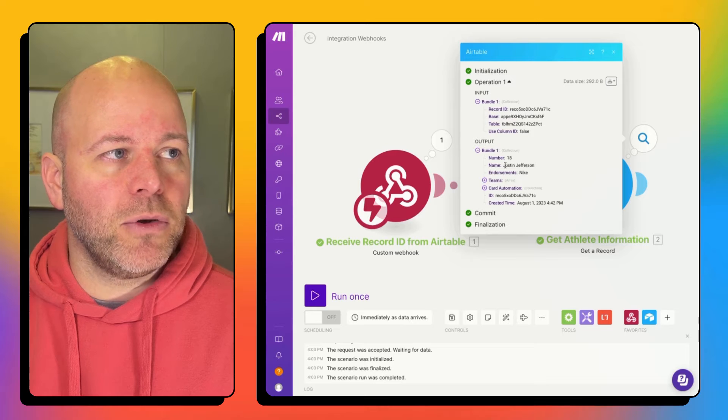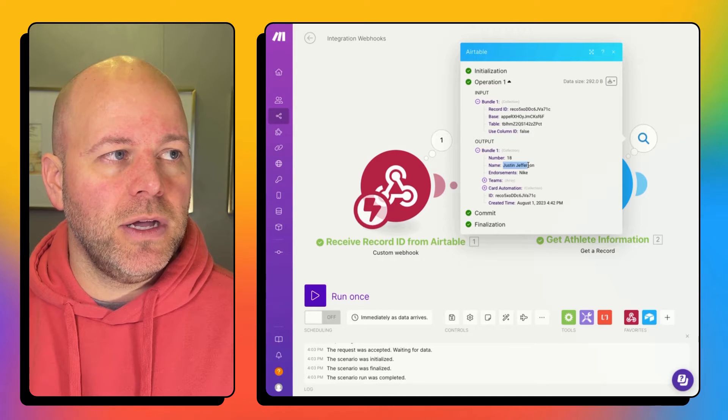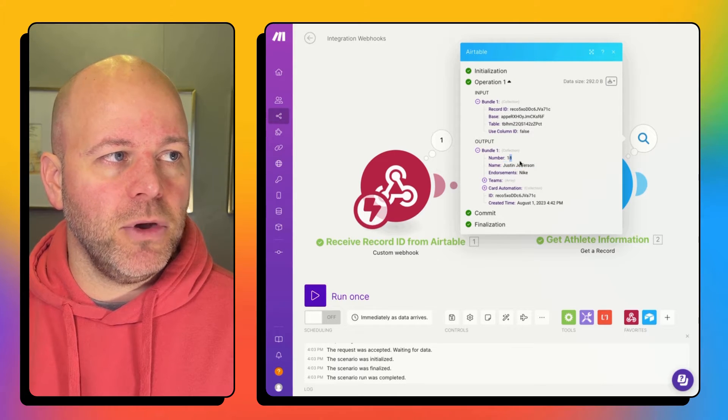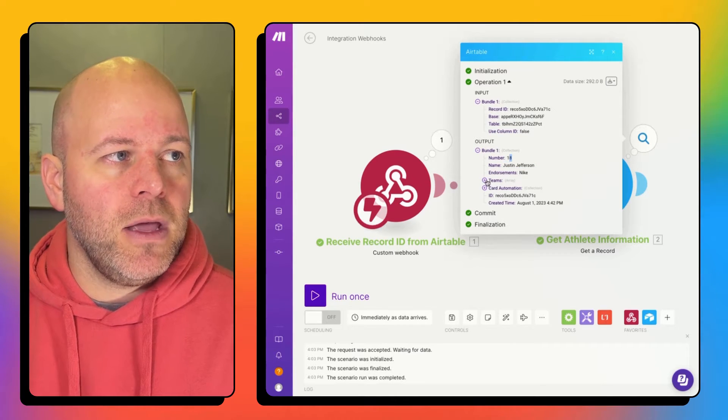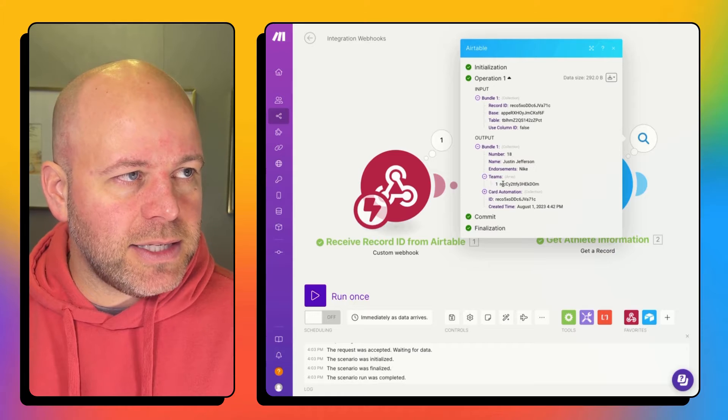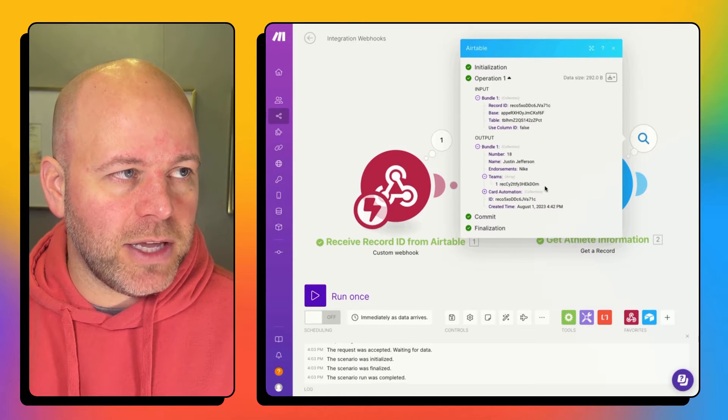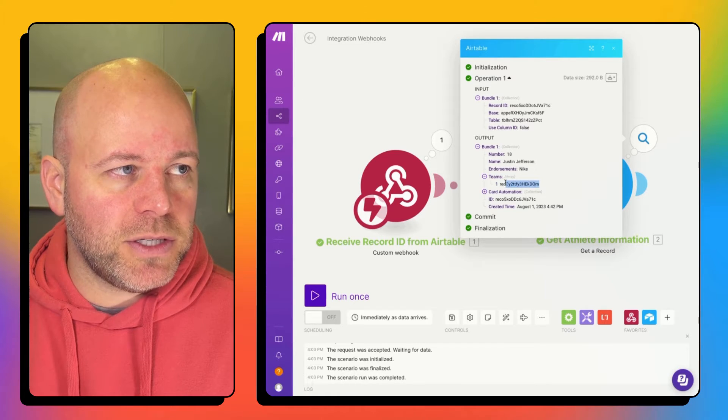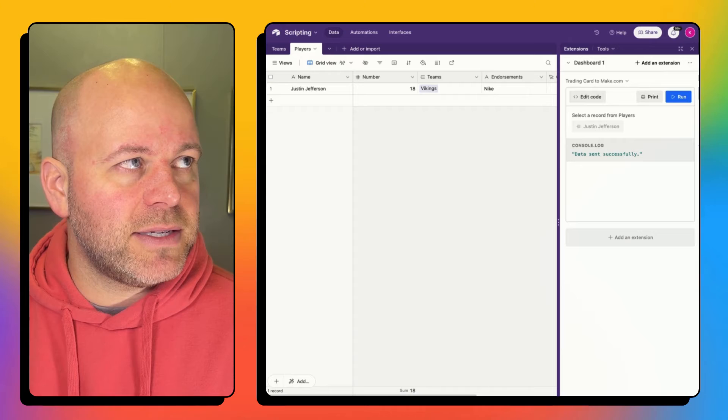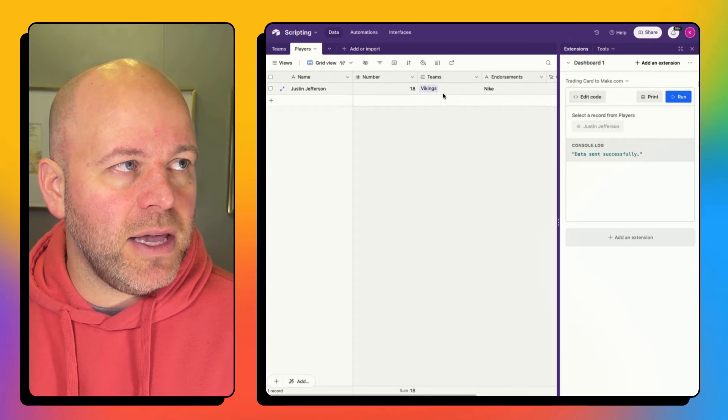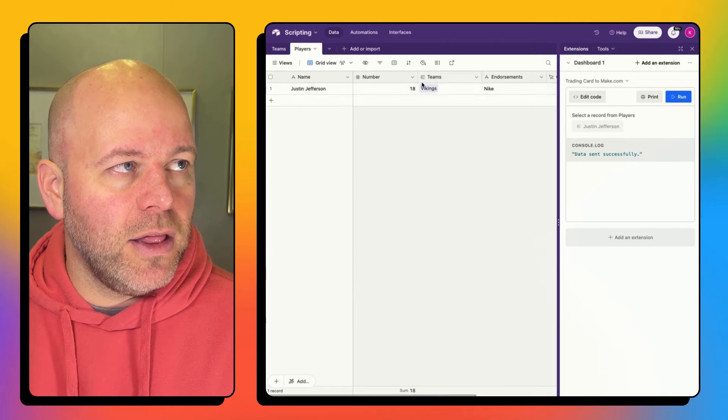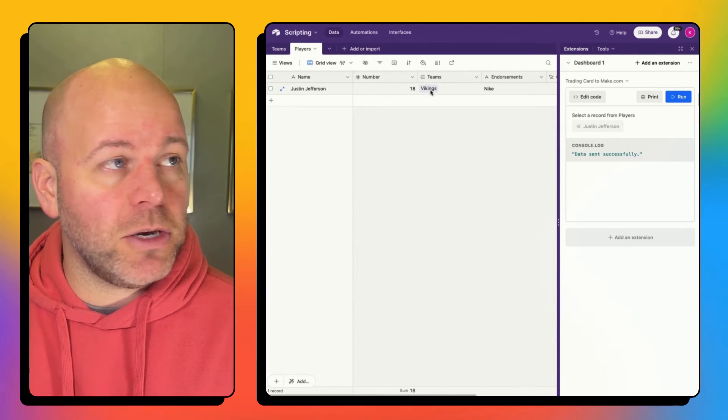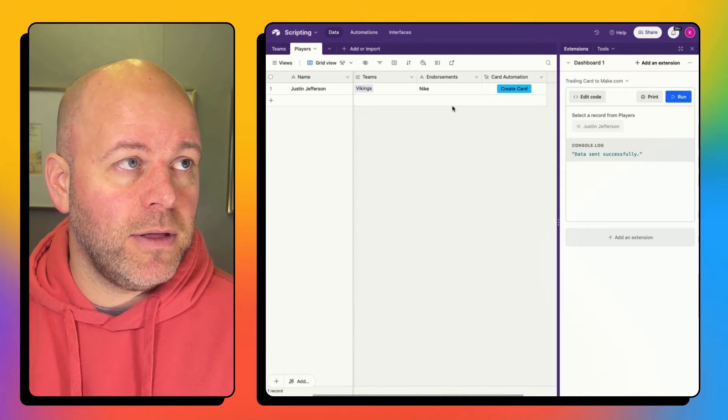and that pertained to Justin Jefferson number 18. But you'll see that the team information that came through was just the ID. So instead of it being the team name or any information about the team, it's just the ID.